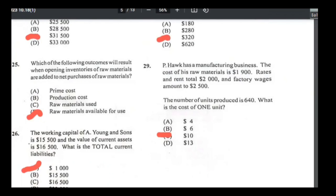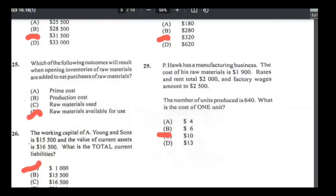Number twenty-nine: a manufacturing business — cost of raw materials $1,900, rates and rent $2,000, factory wages $2,500, units produced 640. Total cost = $1,900 + $2,000 + $2,500 = $6,400. Cost per unit = $6,400 ÷ 640 = $10. Answer is C.